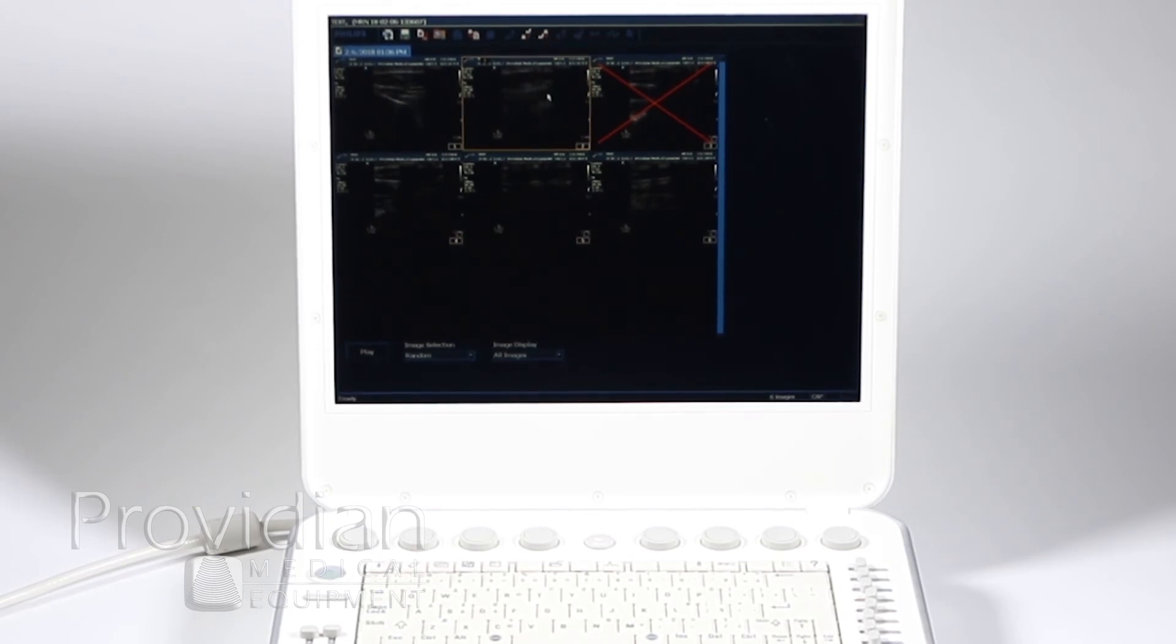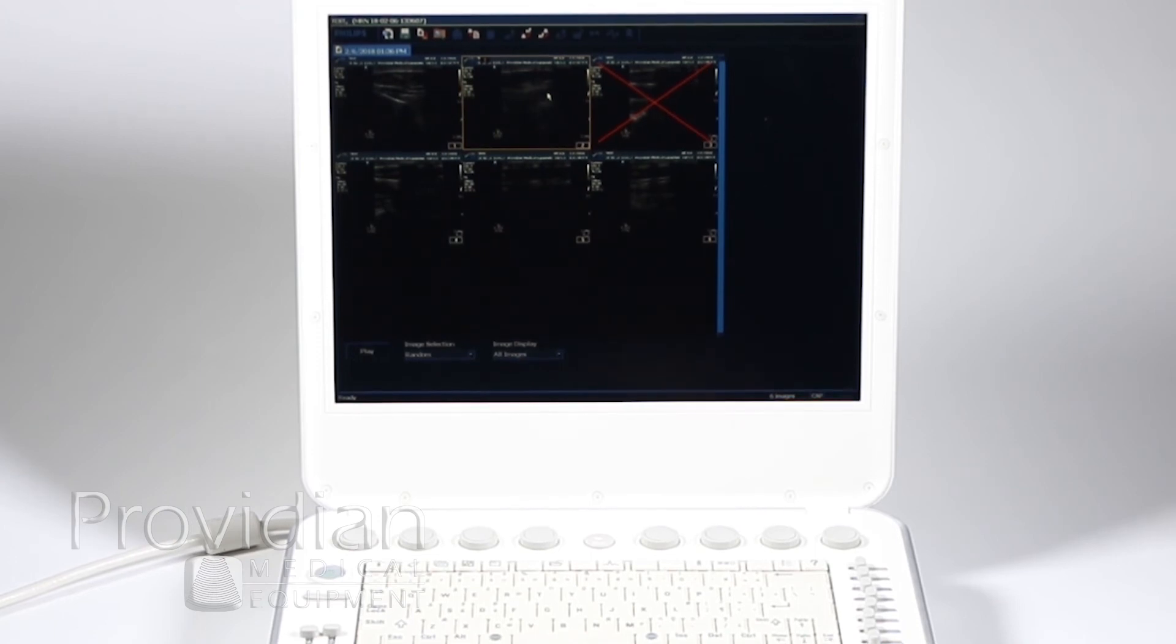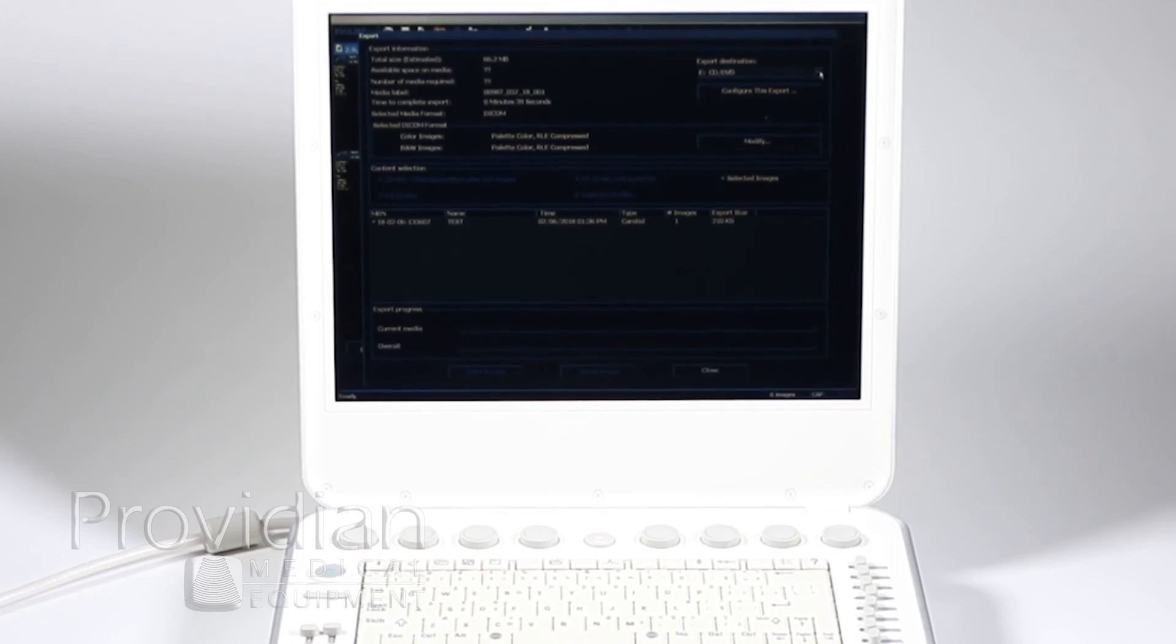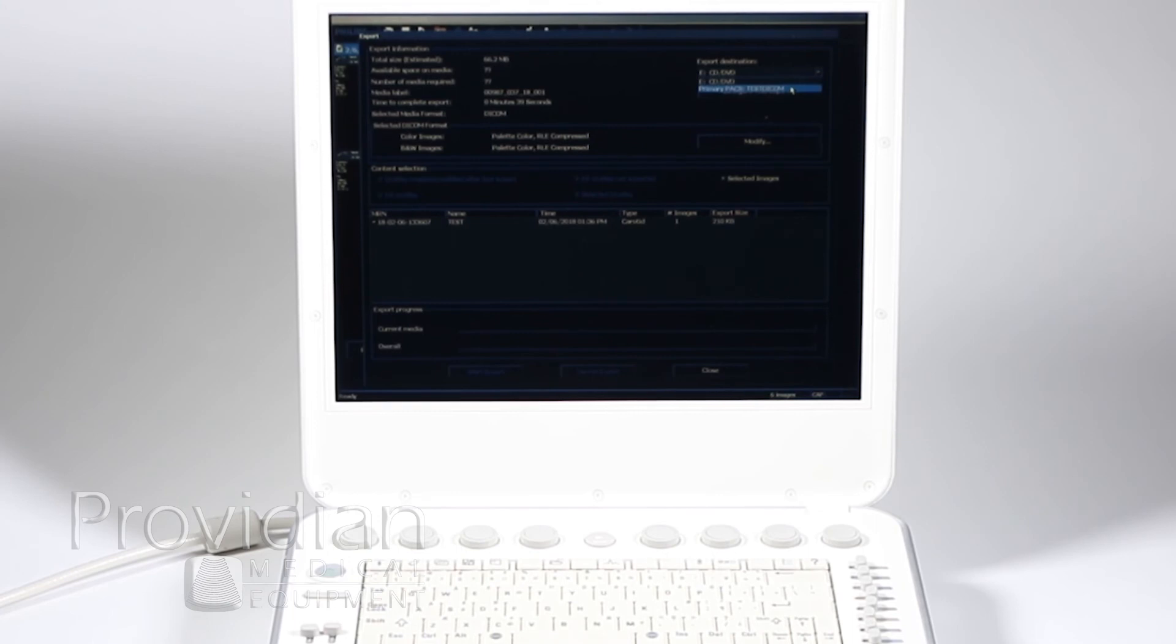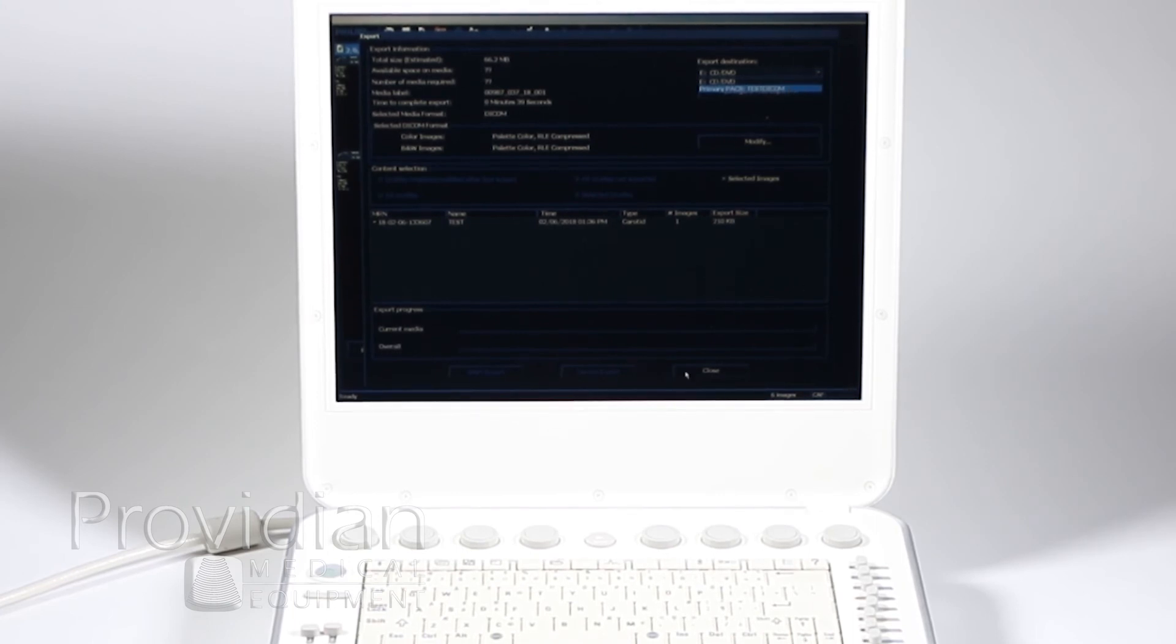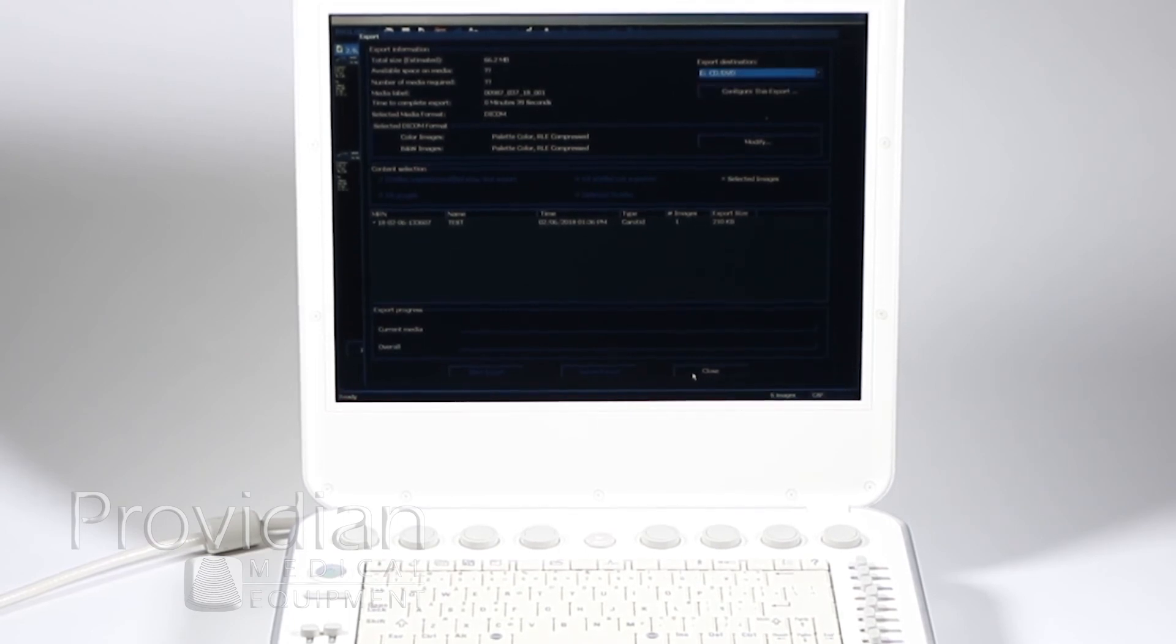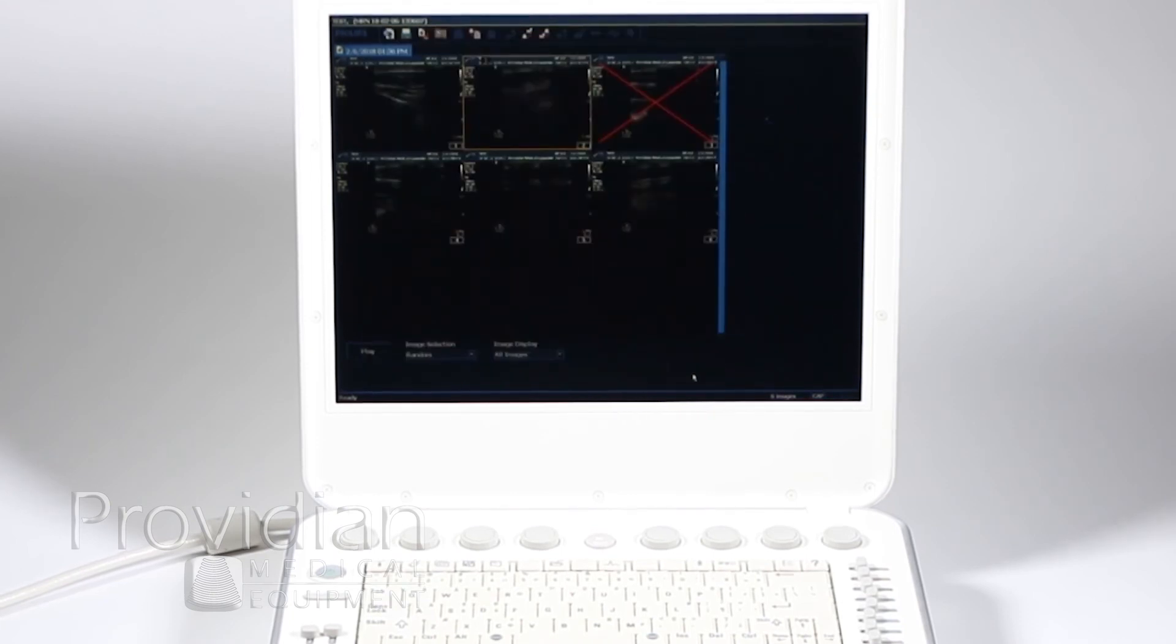And we'll get to image export later, but just real quick if you wanted to export it, you can click on that and you can choose—if there's a USB attached you could put it in there, or if you have a PAC system or DICOM set up, you can export to that as well. We'll get to that more later, but this is just another place where you can export that patient information.